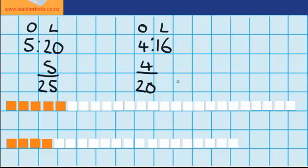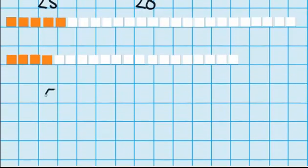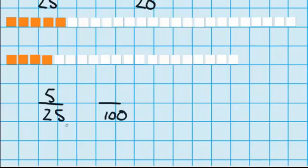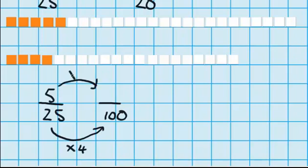I'm still left with a bit of a problem here because these two fractions don't have the same denominator, which makes it difficult to compare them. I can change them so that they have a common denominator, or in this instance I'm going to change them from fractions into percentages. Let's start with 5 out of 25, or 5 twentyfifths. I know percentage is out of 100, so to change the denominator to 100 I'm going to times it by 4. Since I've times the denominator by 4, I have to times the numerator by 4. 5 times 4 is 20, and I know that 20 out of 100 is 20%.